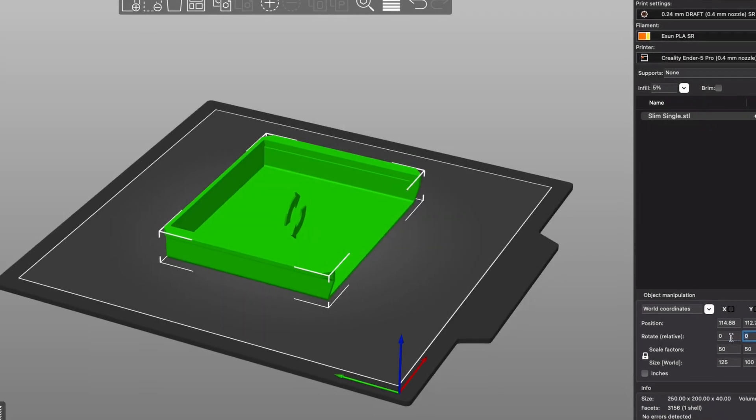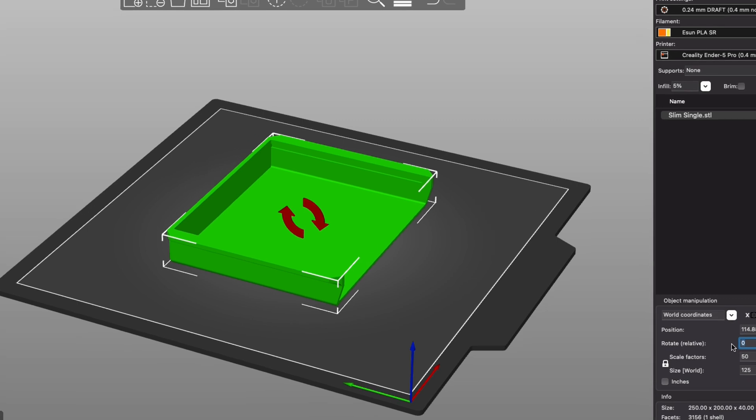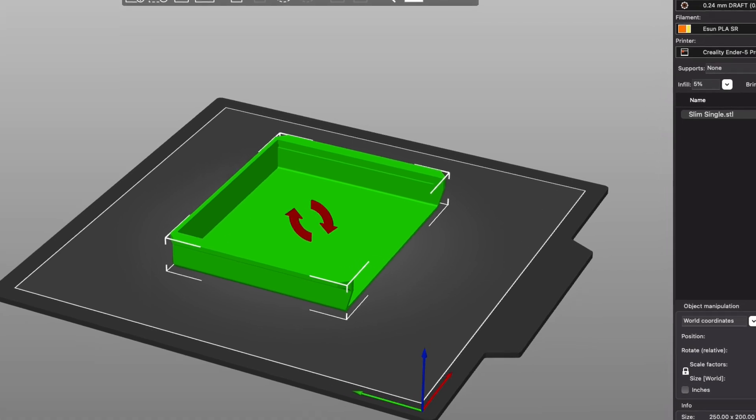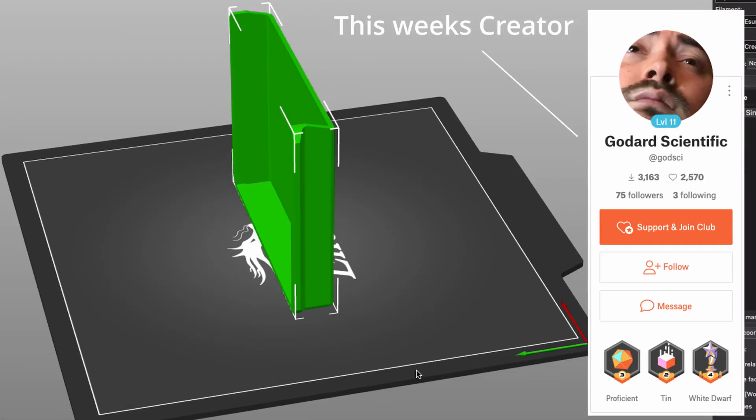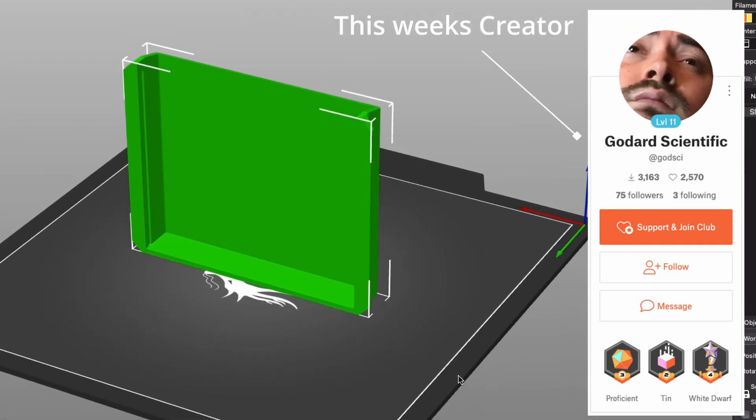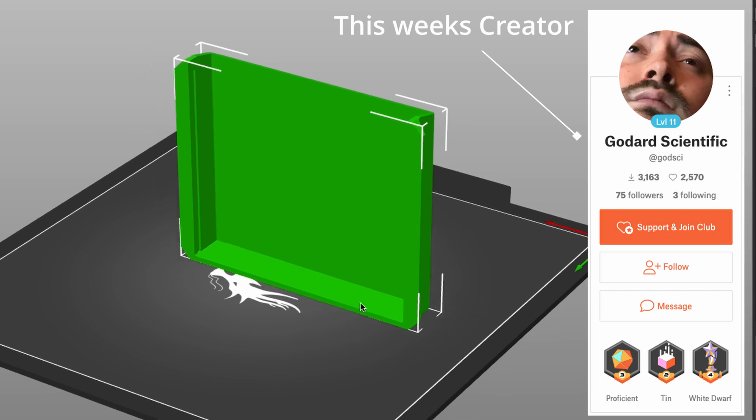I reduced the print size of this single drawer version to 50% so I could hide a little drawer underneath my desk lip a little bit.